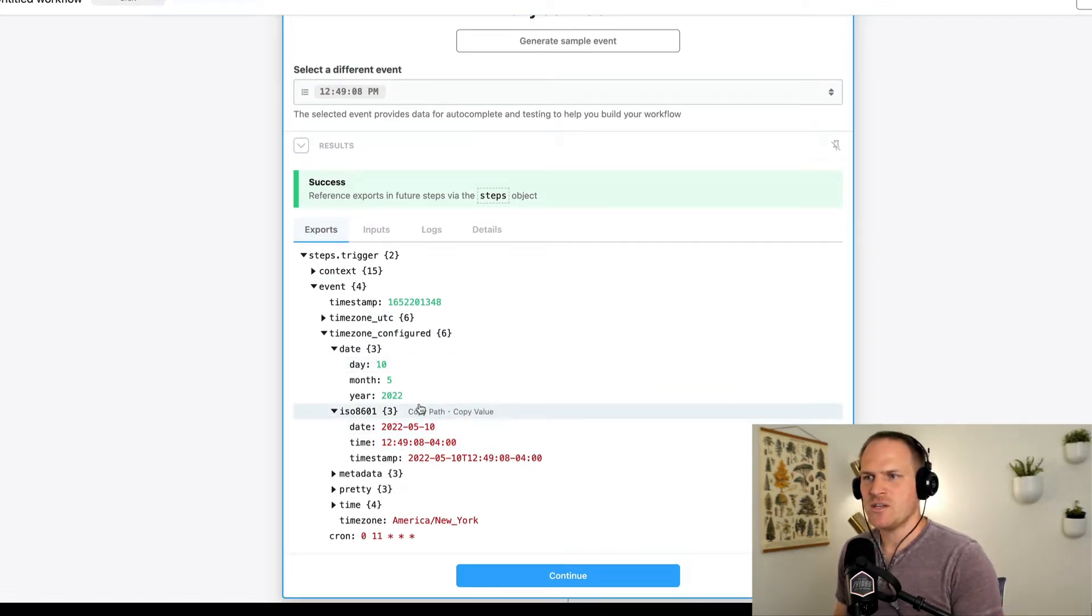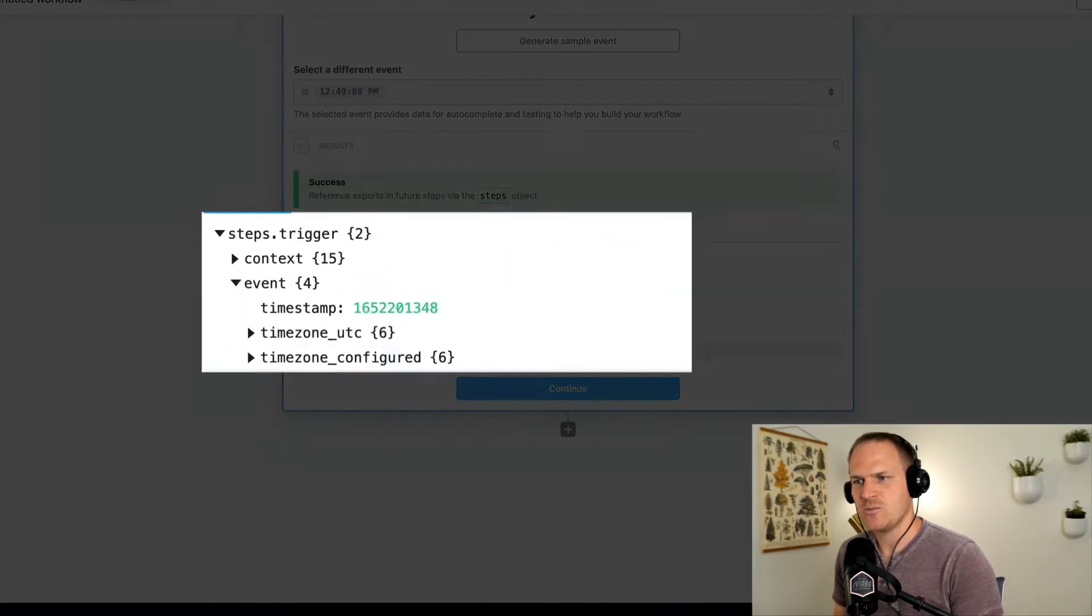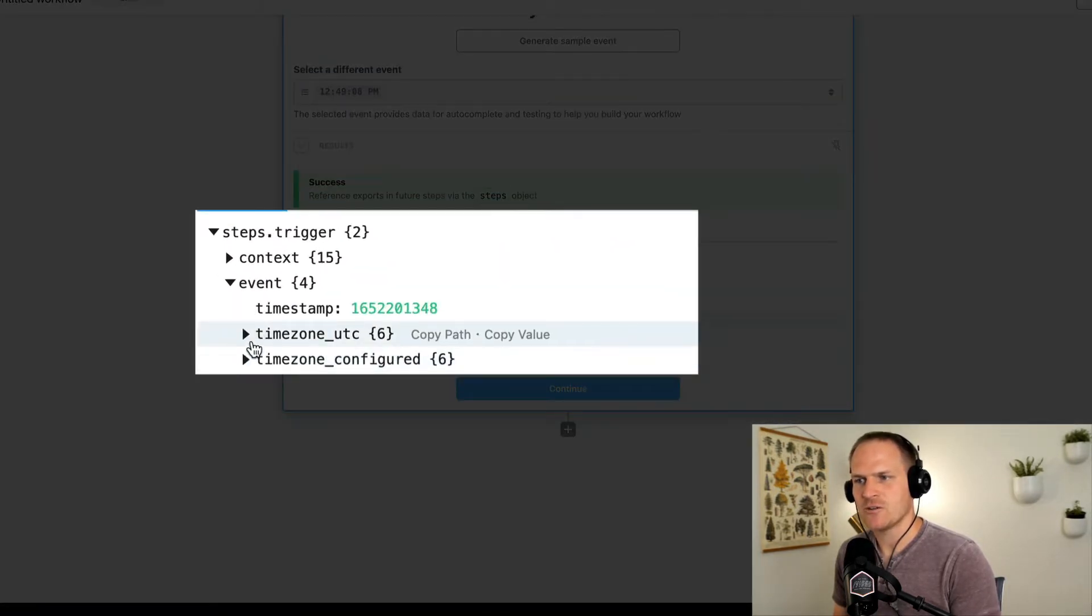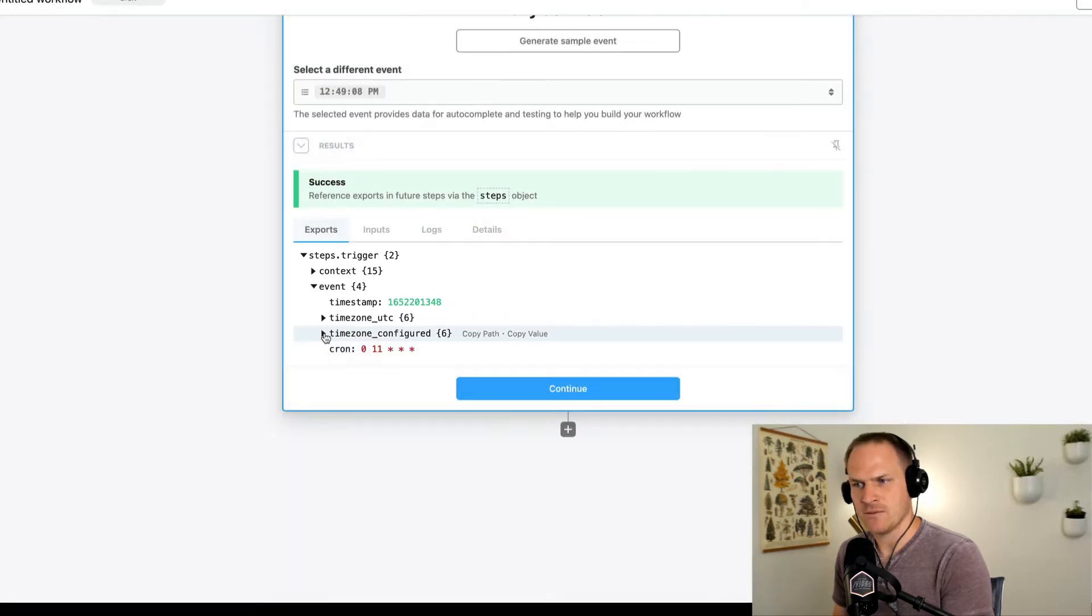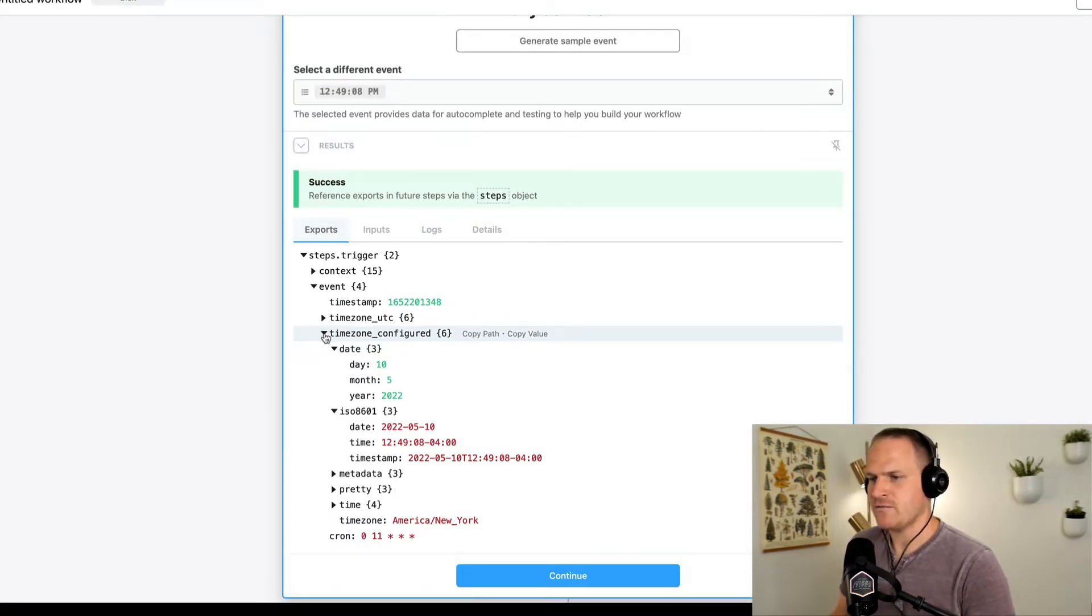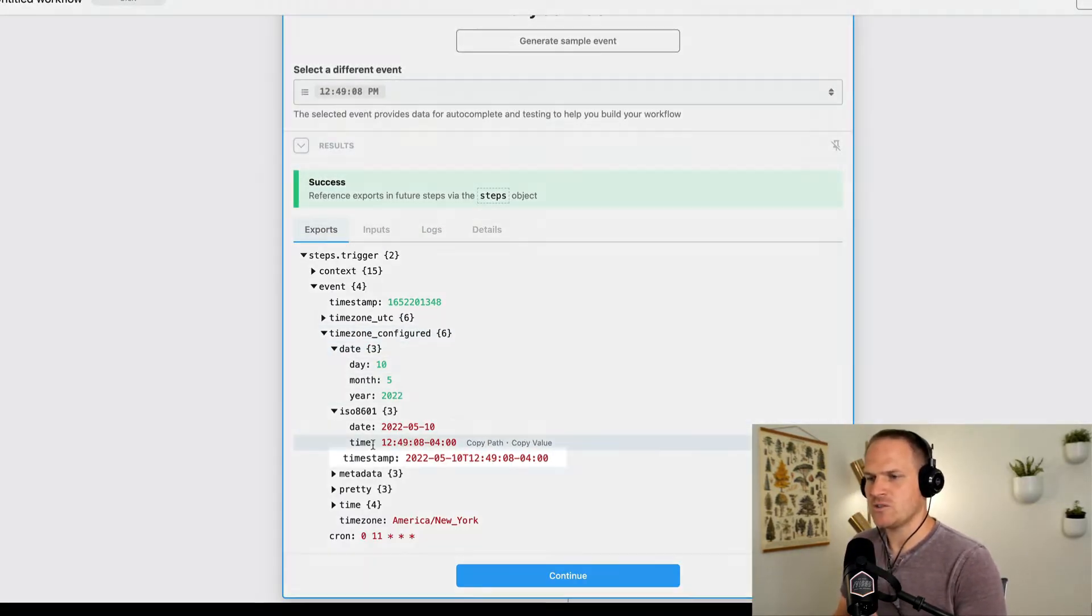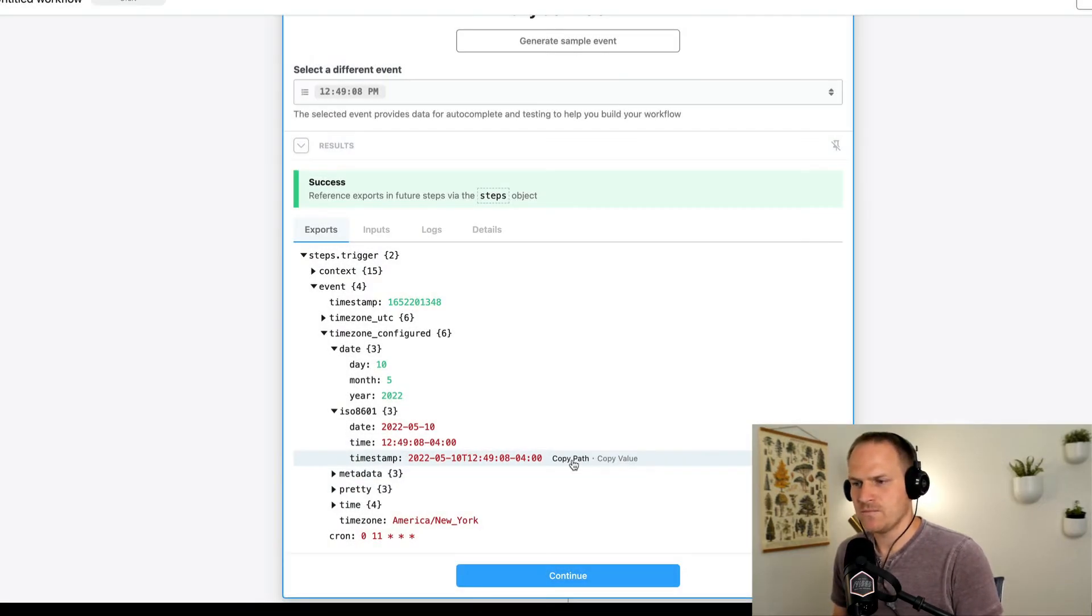So under the steps trigger event body, we can see that there's two main categories here. There's the time zone UTC and time zone configured. I care about the eastern time where I currently live, and I'm going to use the timestamp value from my time zone.